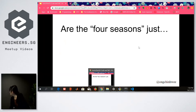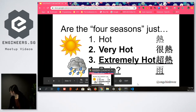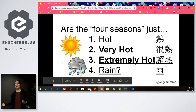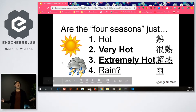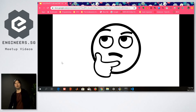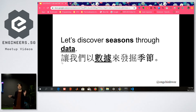So are the four seasons in Singapore just hot, very hot, extremely hot, and rain? So boring, right? Maybe, maybe not. Why not let's discover how many seasons we actually have through the data.